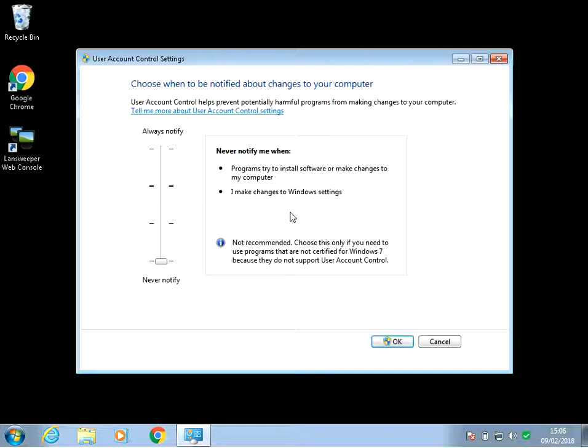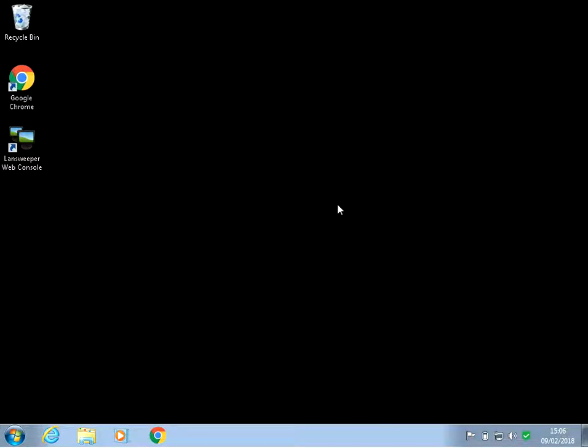Or you could put it to the bottom one which is basically never notify me. So if you don't want any prompts at all, put it onto there and then press OK, and there you go, it's all done.